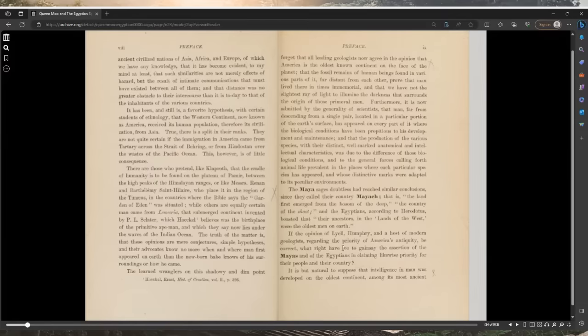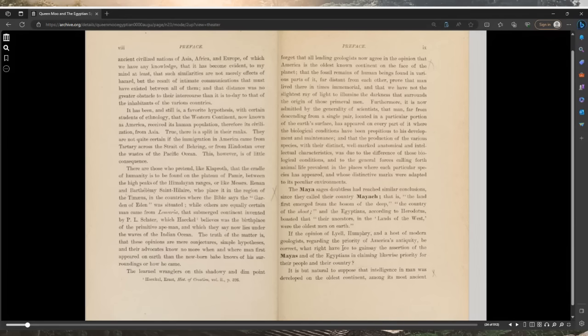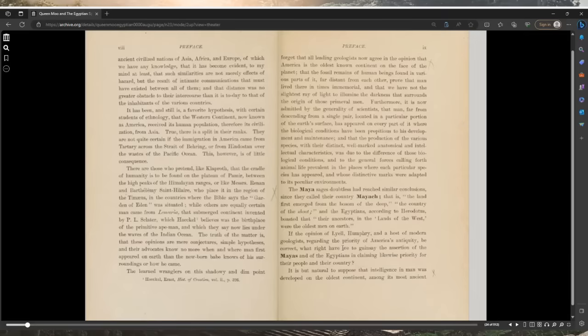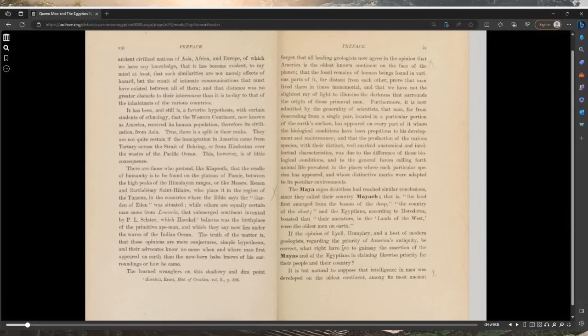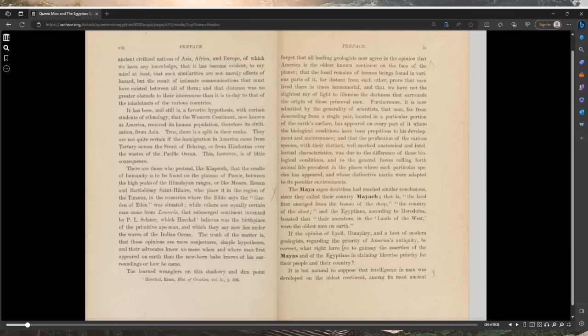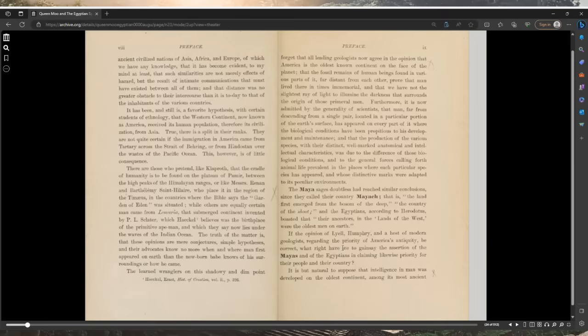It is now admitted by the generality of scientists that man, far from descending from a single pair located in a particular portion of the earth's surface, has appeared on every part of it where the biological conditions have been provided to his development. The Maya sages had reached similar conclusions, since they called their country Mayak, the land first emerged from the bosom of the deep.